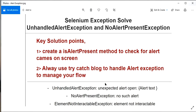Please subscribe to the channel to get related videos on Selenium exceptions and automation. The key solution points I have listed here: once we cover this video you will understand why it's important to create our own method called isAlertPresent, because Selenium does not provide any built-in method to check if an alert is present on the webpage. We also need to understand how to correctly use try-catch blocks to handle these exceptions.